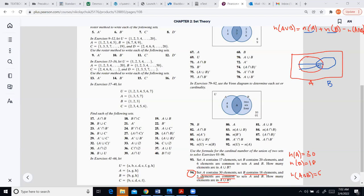To get the union, make sure you don't repeat elements twice. Take all of A, add all of B, then subtract the intersection once. So that's 30 plus 18 minus 5, which gives the answer of 43.